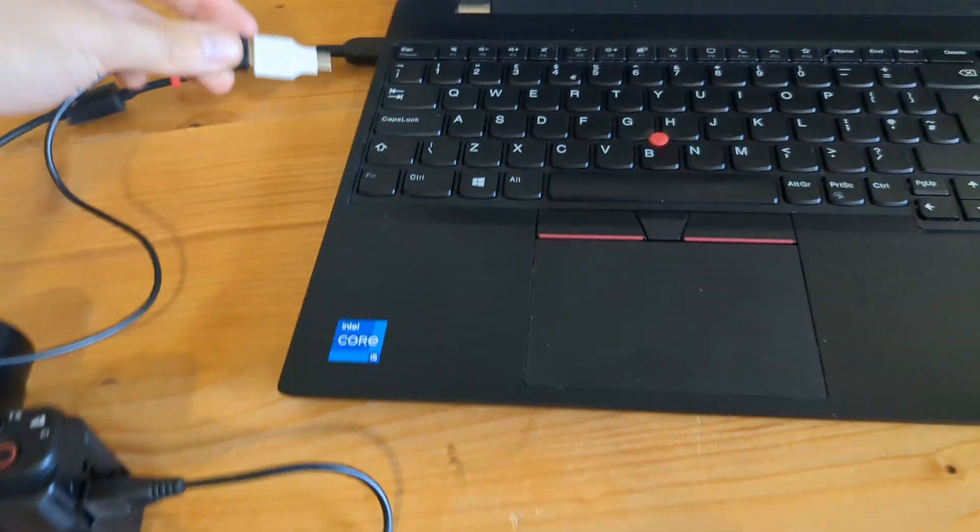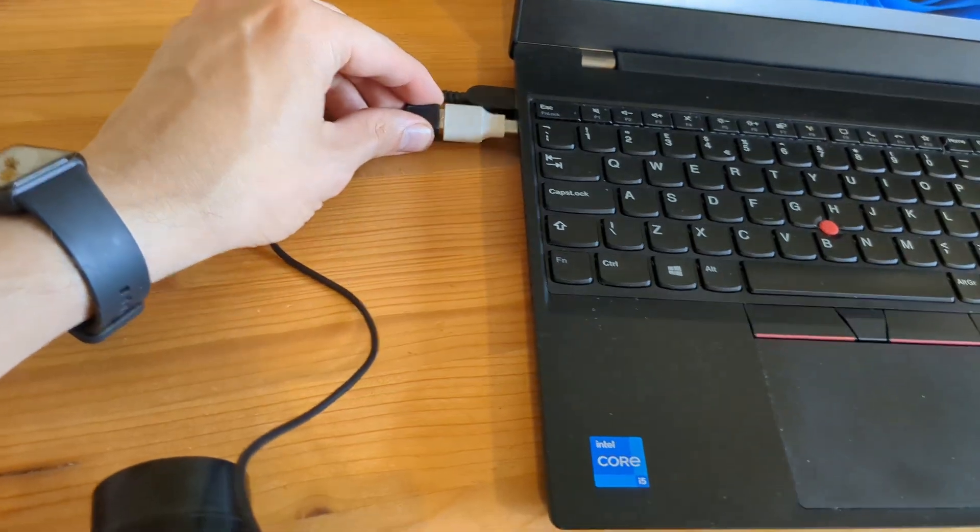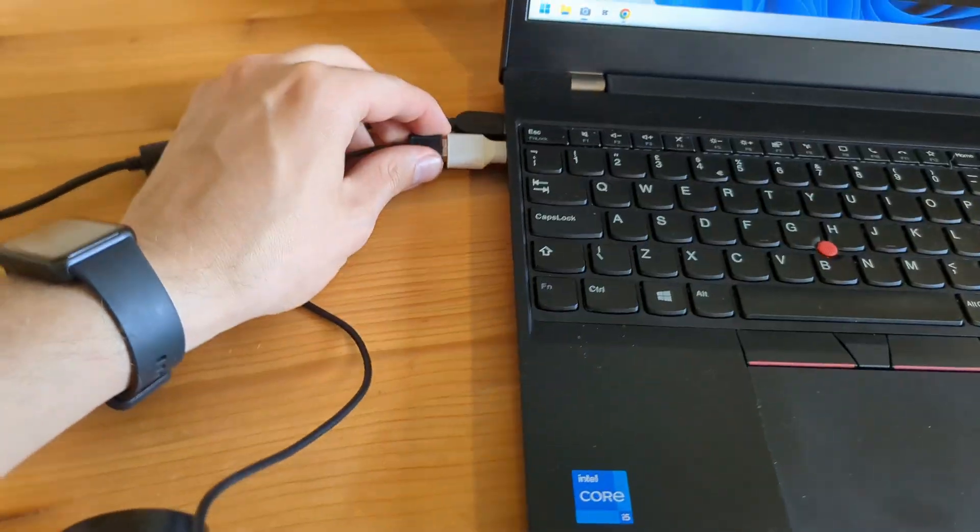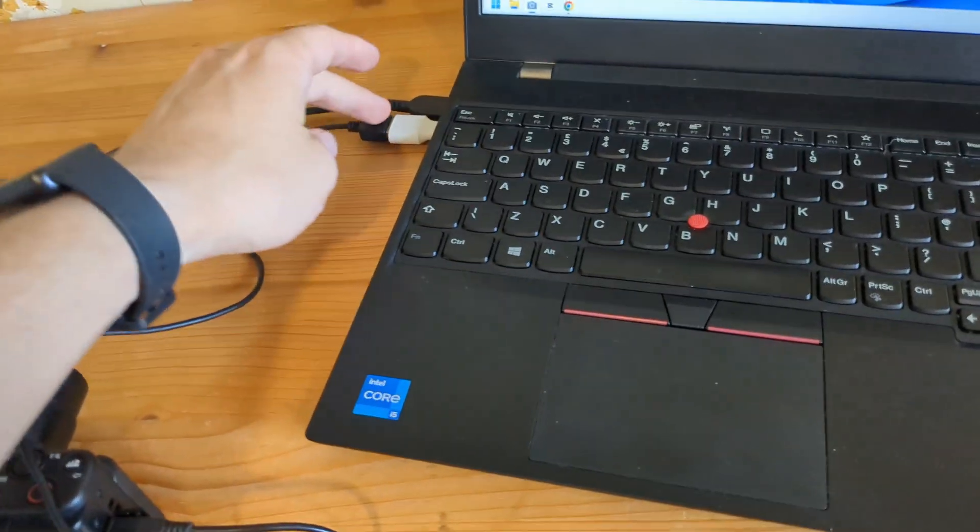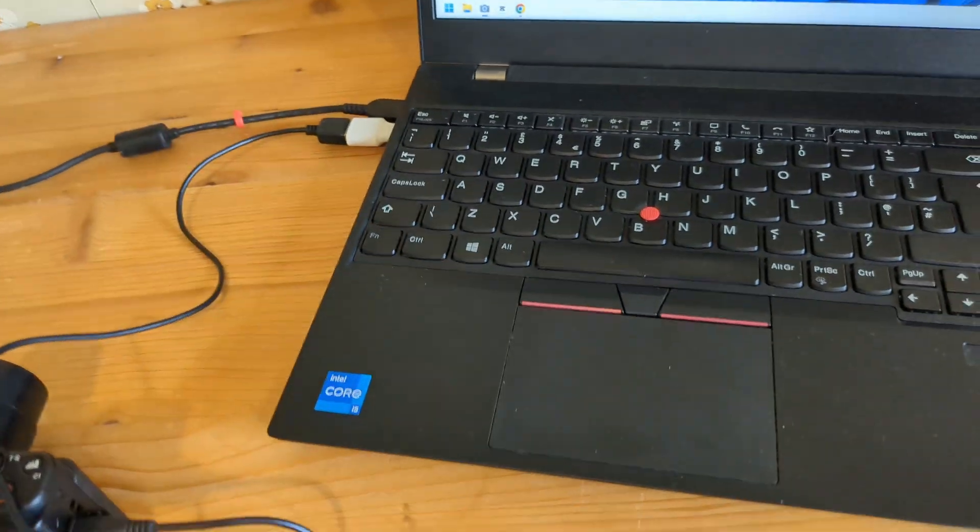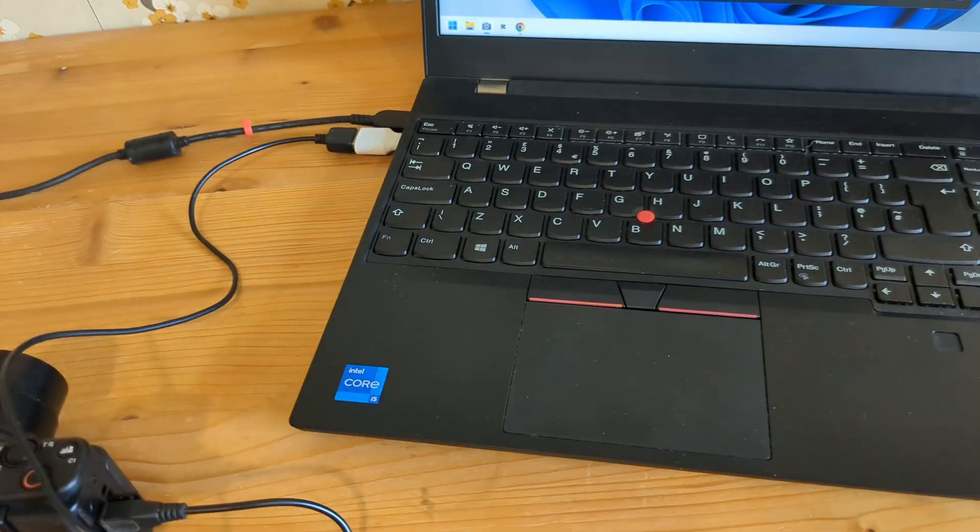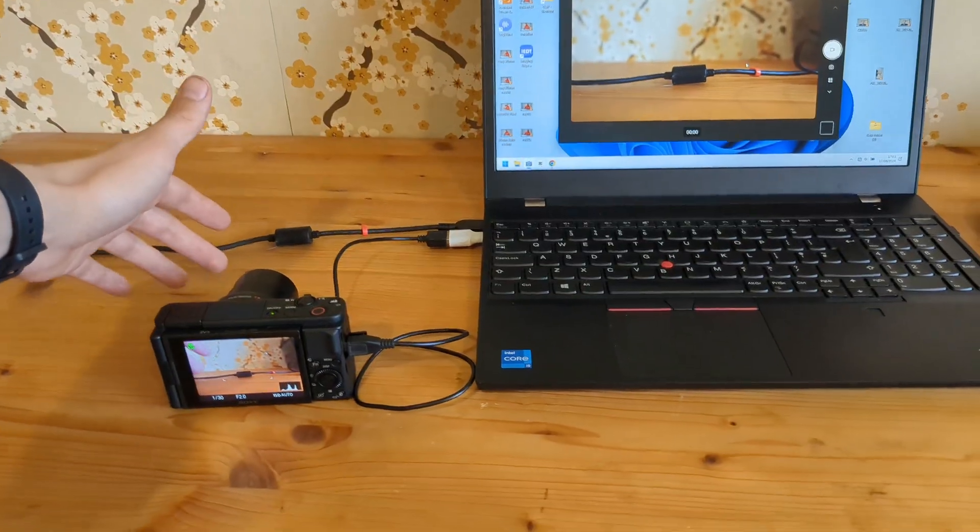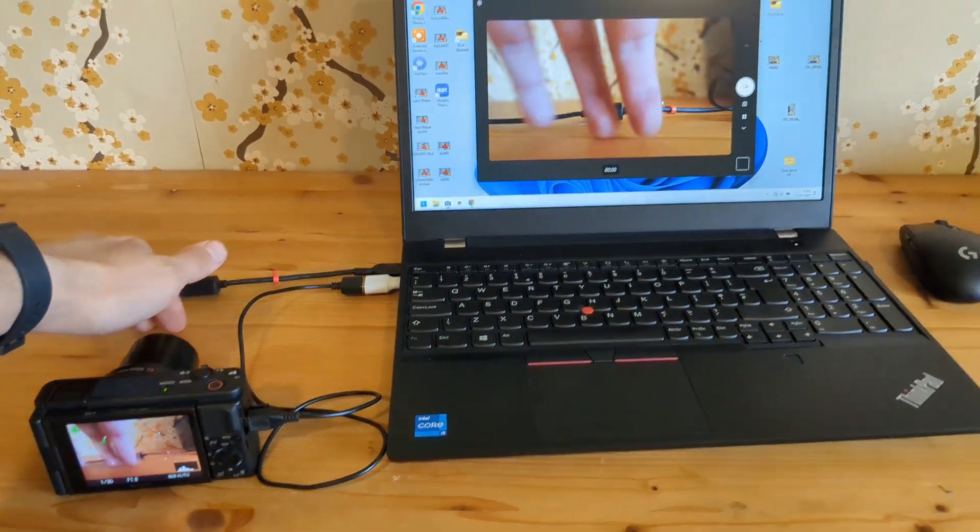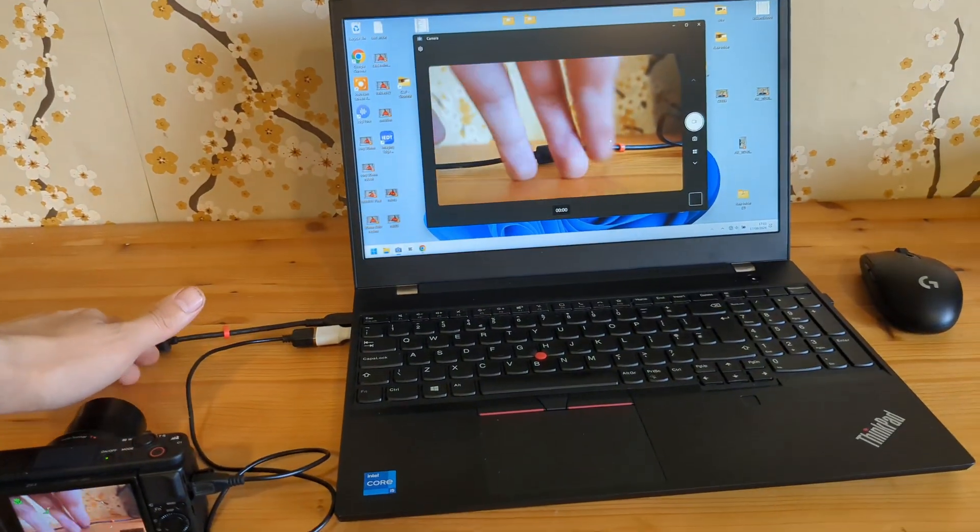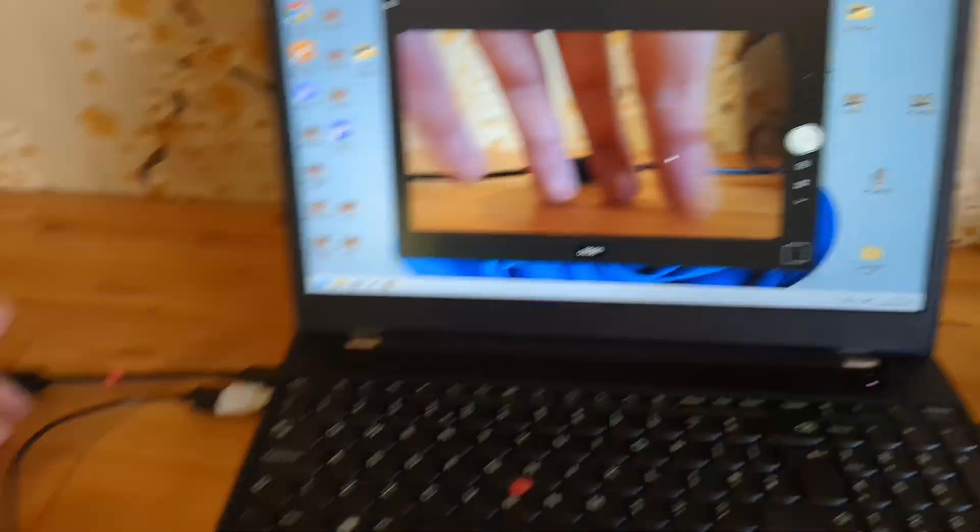I'm actually connecting directly with type C on my computer instead of the regular USB, as that can transfer way more data. Once connected, it should start working instantly. As you can see, it works perfect on mine.